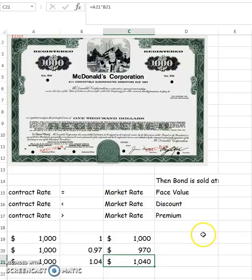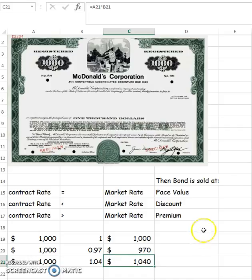Next, we'll learn how to take what we've just seen here and put it into journal entries.